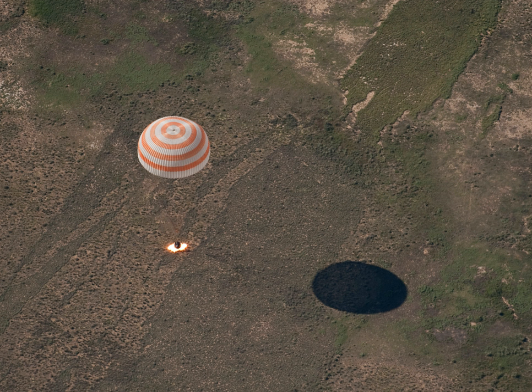SpaceX's intent is to develop and refine the technology over a period of several years, to achieve full and rapid reusability of the first stage by 2015, with complete launch vehicle reusability — including the second stage — to be worked on following that as part of a future design architecture.